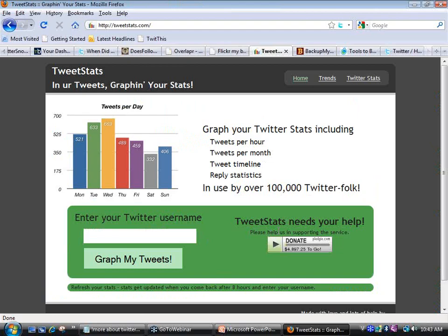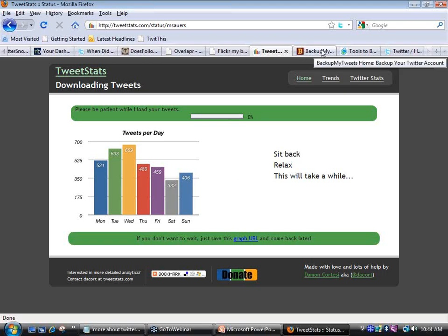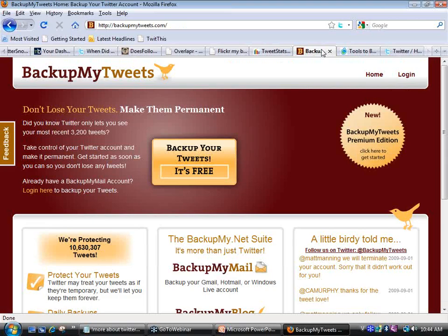The next one is Tweet Stats. I'm going to go ahead and graph my account. It says this will take a while — I've written like 9,000 tweets, so this might take a minute. We'll come back to this one and let it run in the background while we continue with other services.